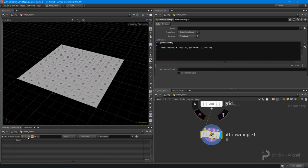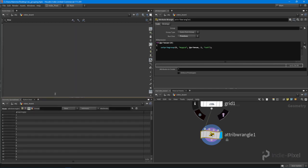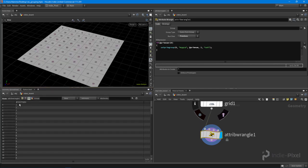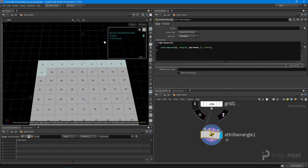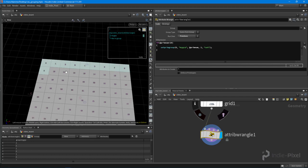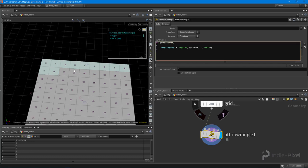Now we can switch over in the geometry spreadsheet to look at our group, and you can see that all of the primitives that are less than 10 are now in this group. We can also go up here and take a look at our group itself - we can highlight it and see that zero through nine is in that group. So for less than or equal to, we'd now include 10. That's one way to do that.